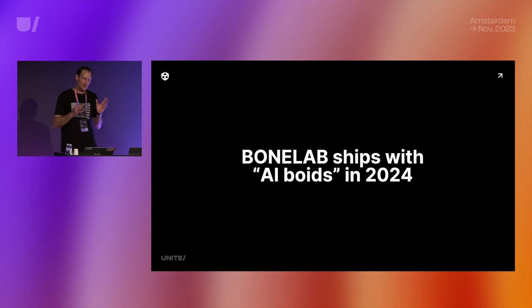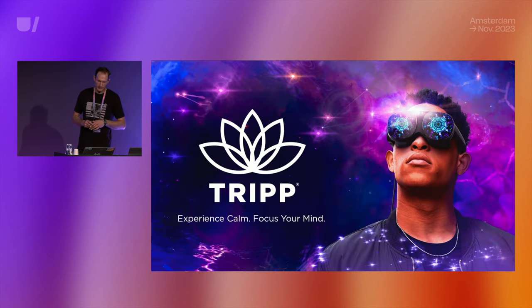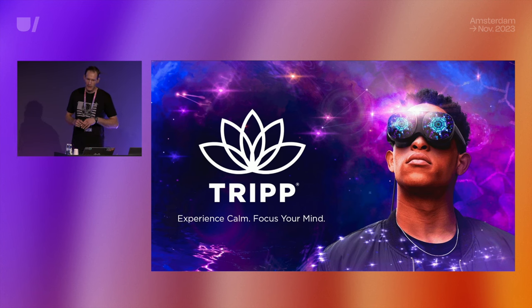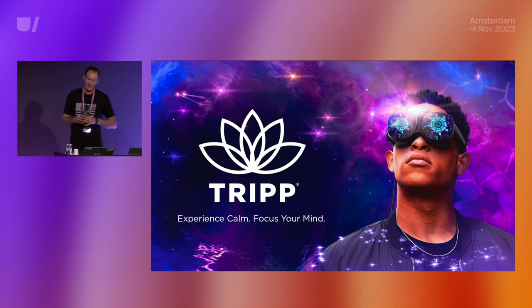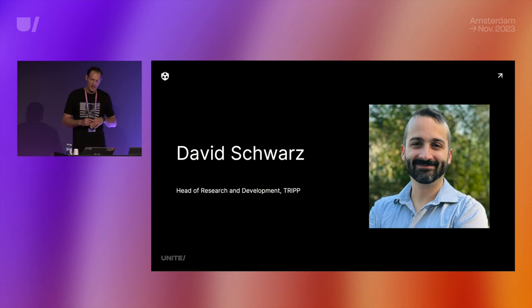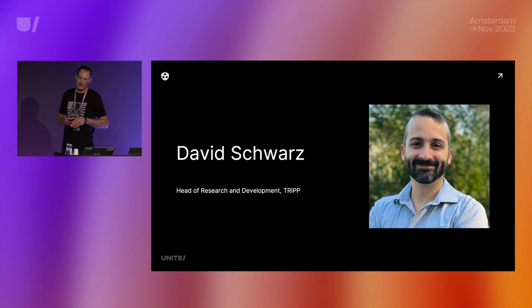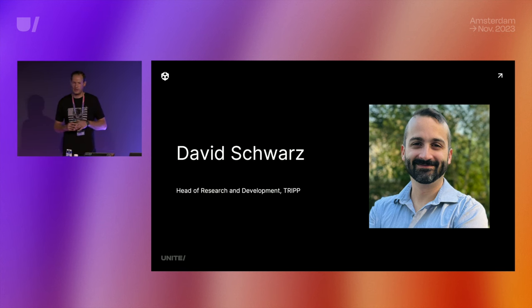Let's take a look at another great use case of the neural engine. Trip is another Los Angeles-based studio — a wellness company with an award-winning cross-platform app. I'd like to invite David Swartz, who's head of research and development at Trip, to the stage to talk about their integration with Sentis. Welcome, David.